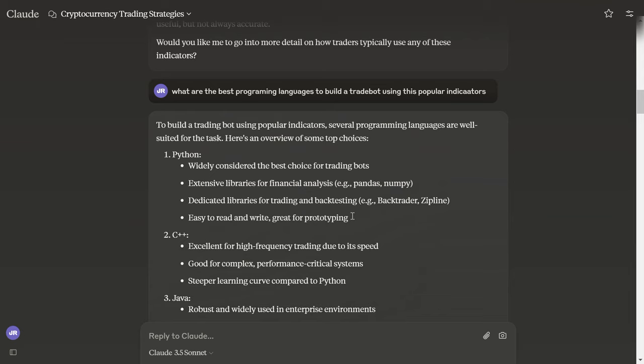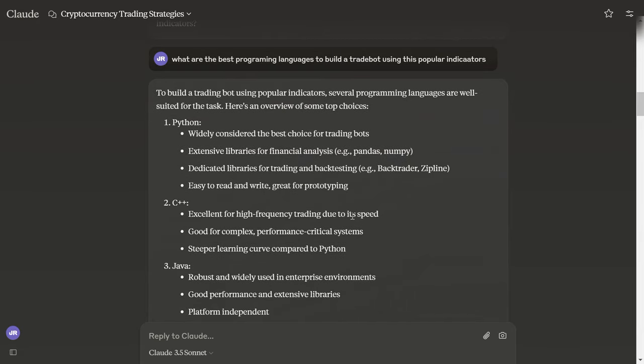The best programming languages: Python, number one, which is beginner friendly and data analyst friendly, widely considered the best choice for trade bots. Extensive libraries for financial analysis, dedicated libraries for trading and backtesting, easy to read and write, great for prototyping.